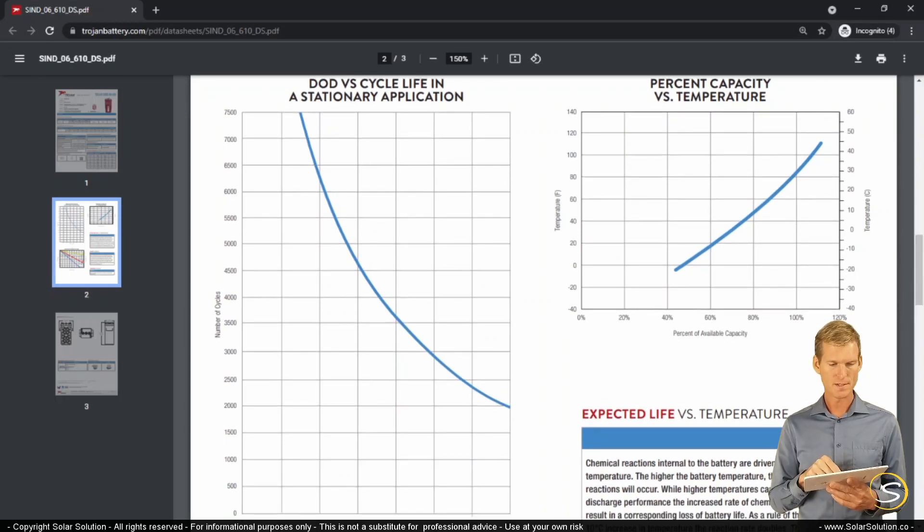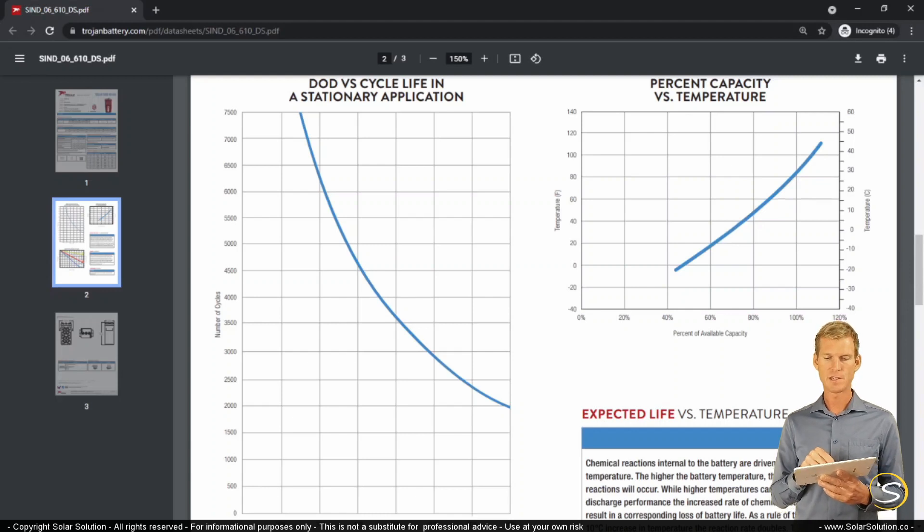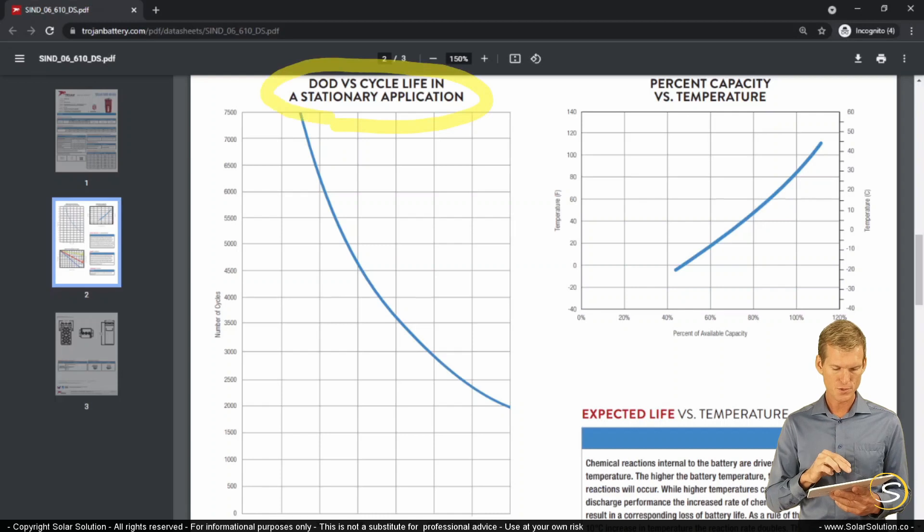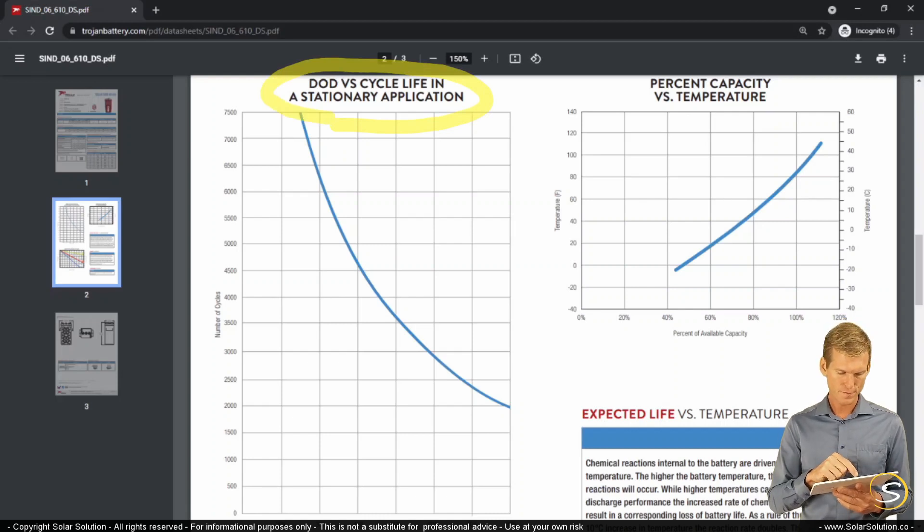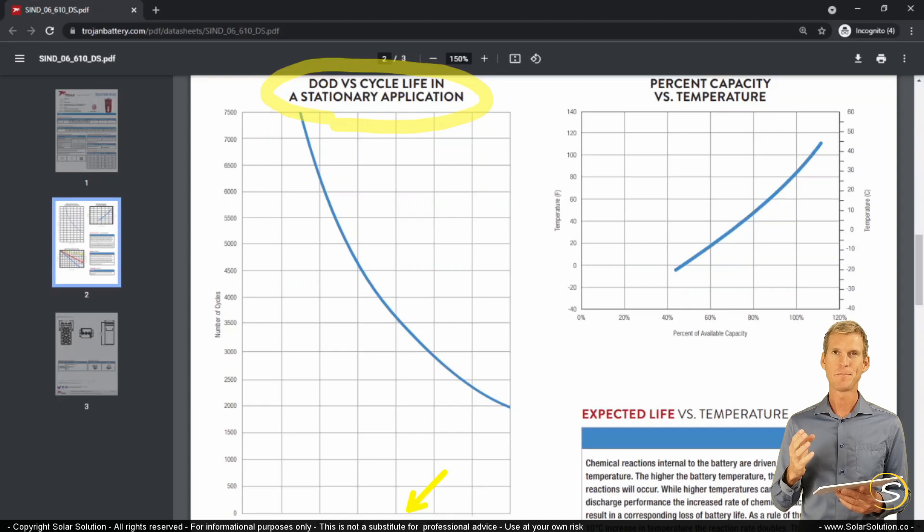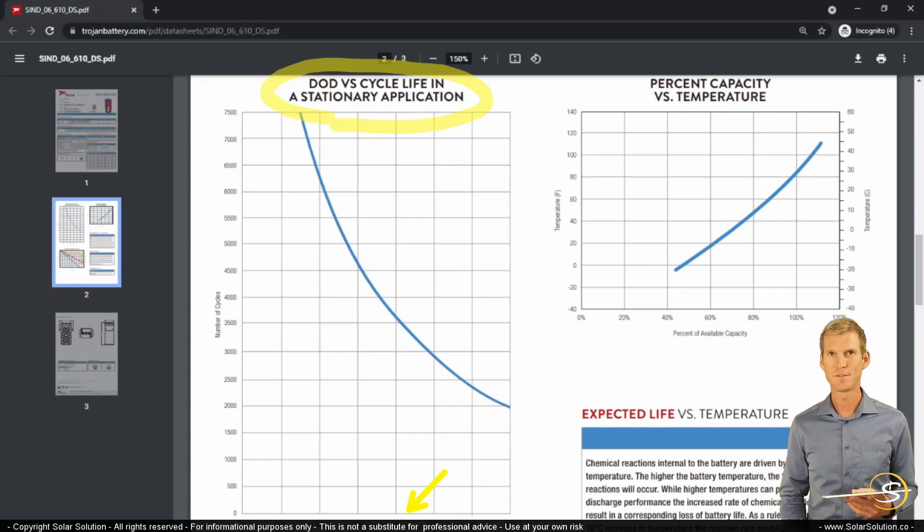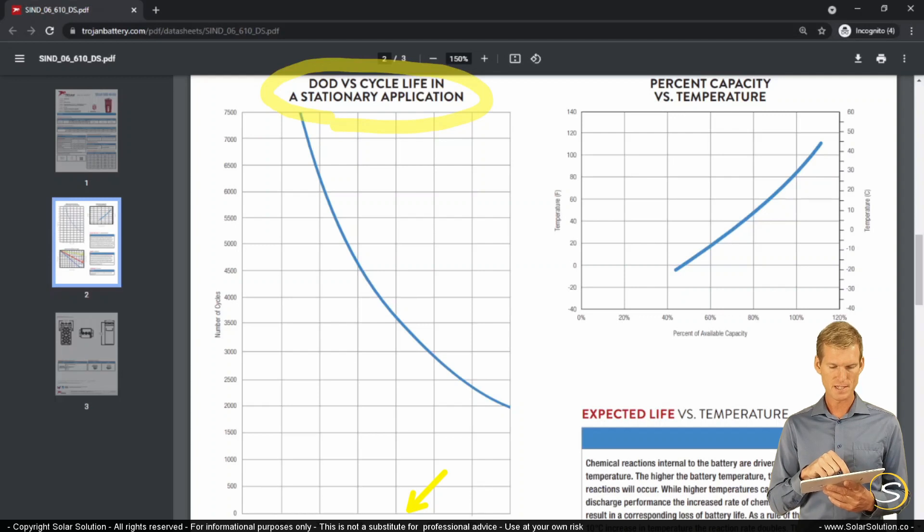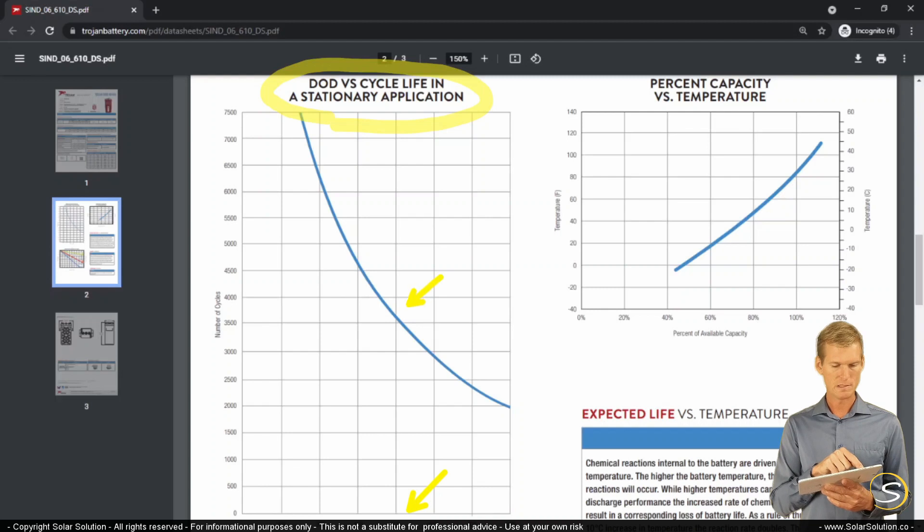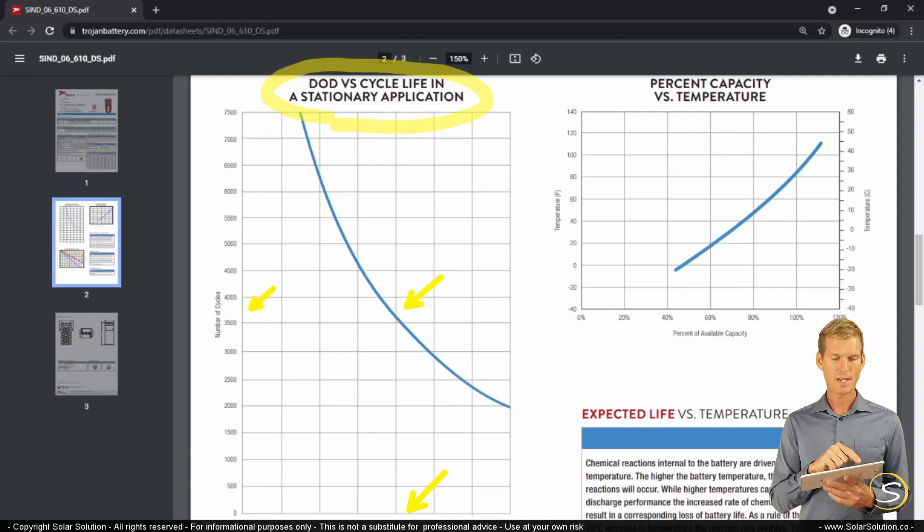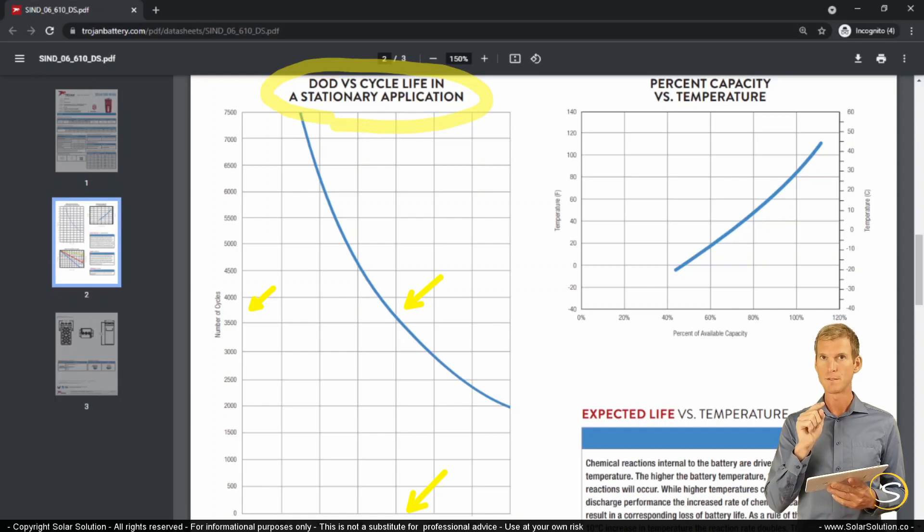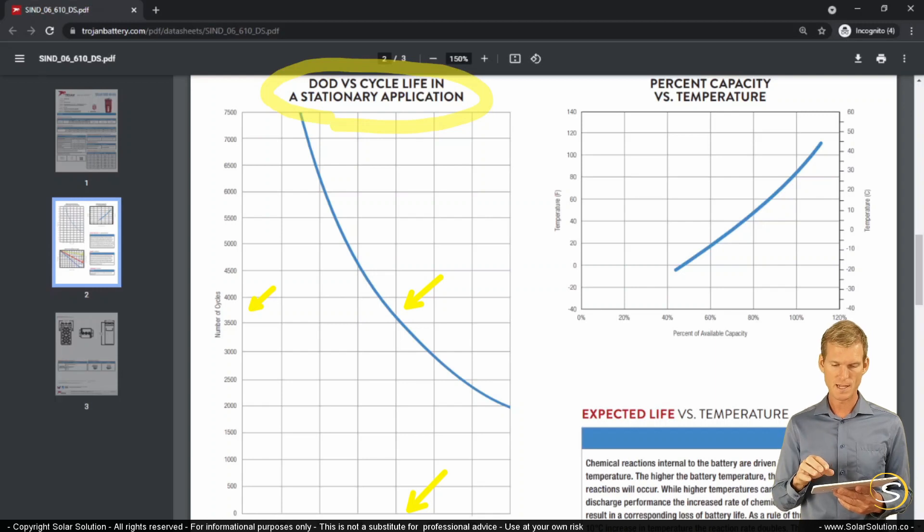If you look at the graph that says depth of discharge versus cycle life in a stationary application, here we can see that if we would choose to go for a typical 50% depth of discharge, so every day we would discharge the battery to 50% and then recharge it again. Then the manufacturer says if you do that, you can expect to get a total of 3,650 cycles out of this battery before you need to replace it. So that's where you get the value from, and you can see that it is a result of your chosen depth of discharge.